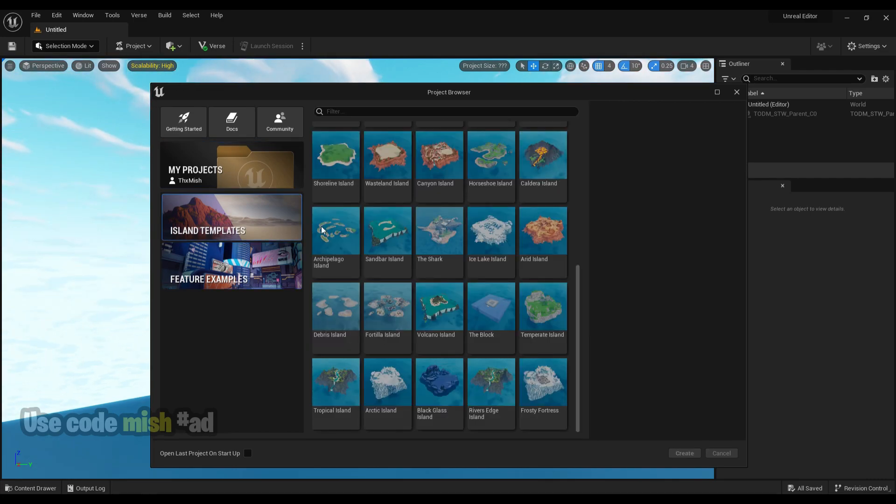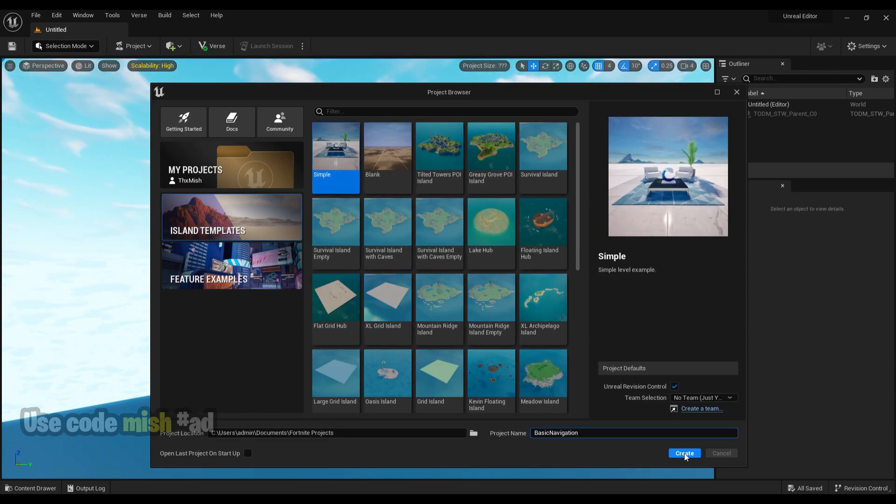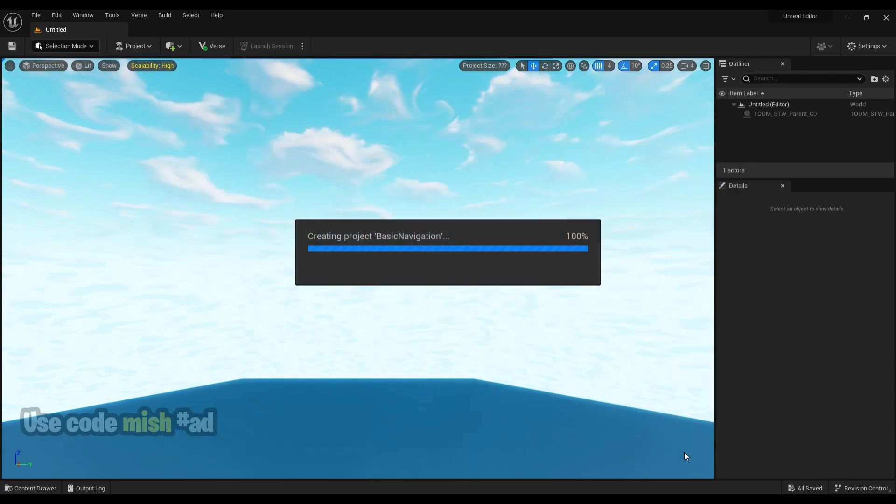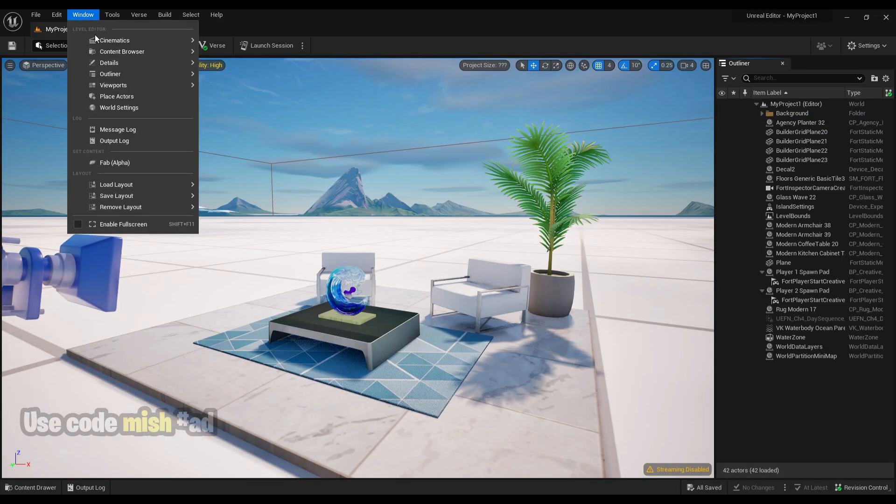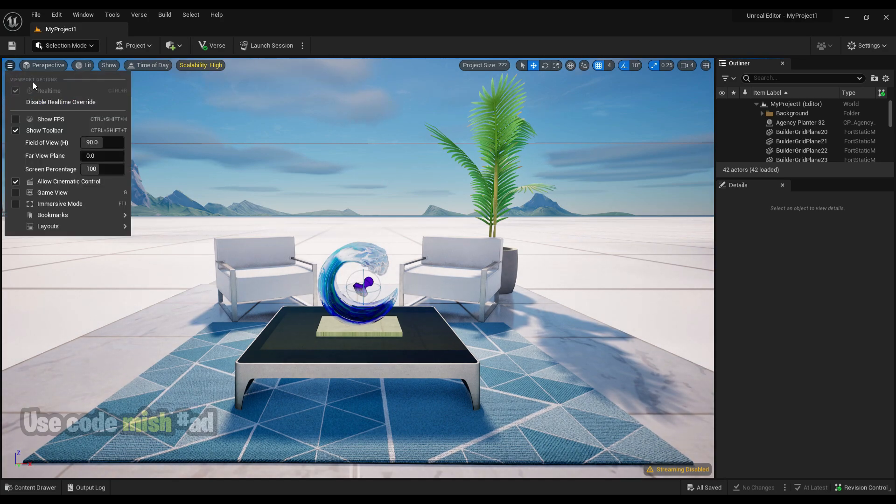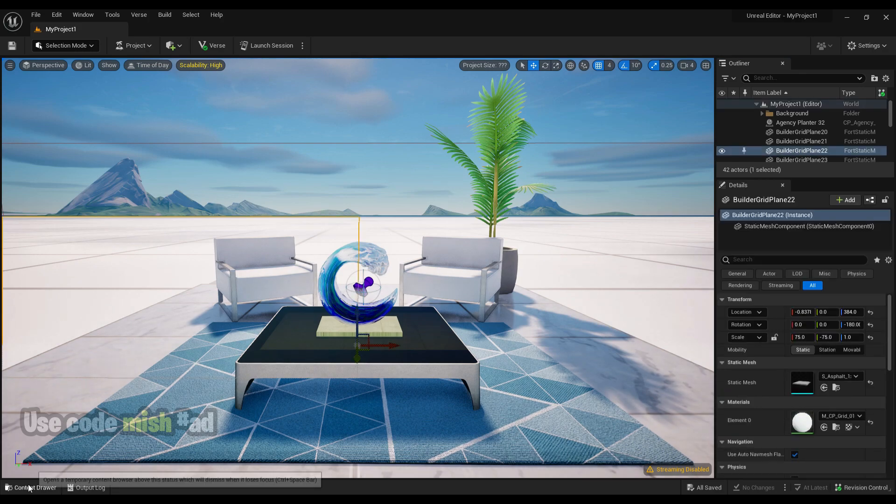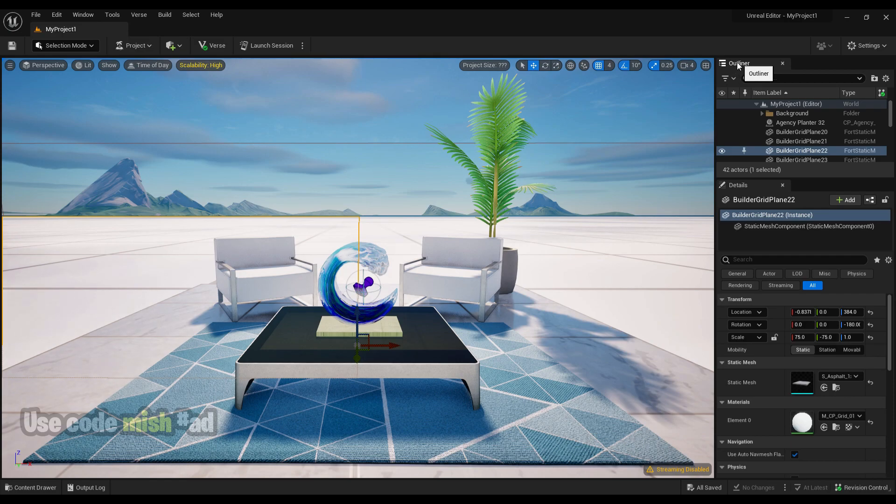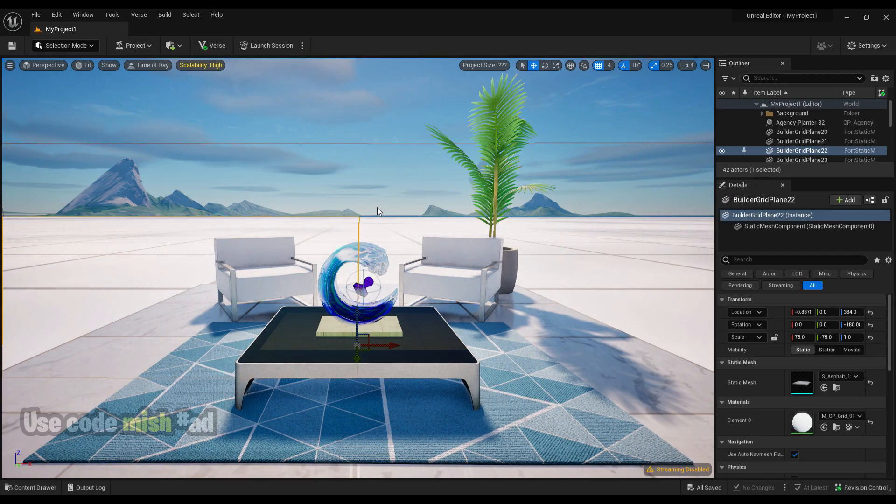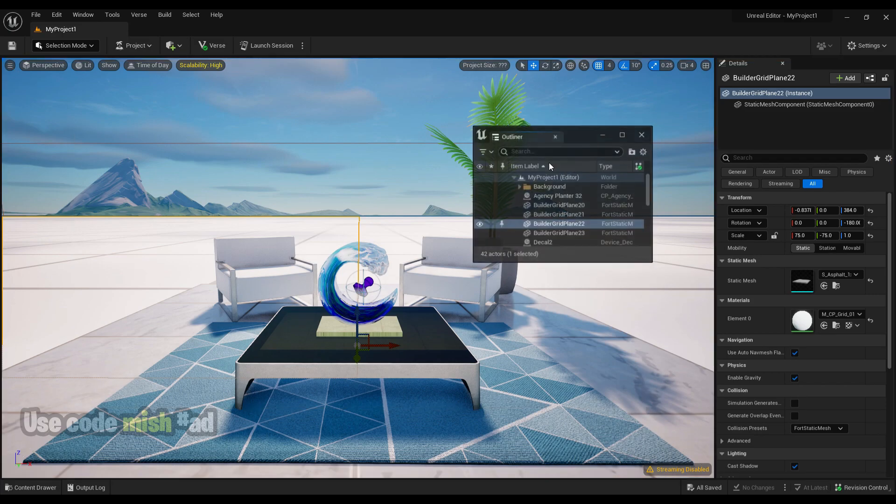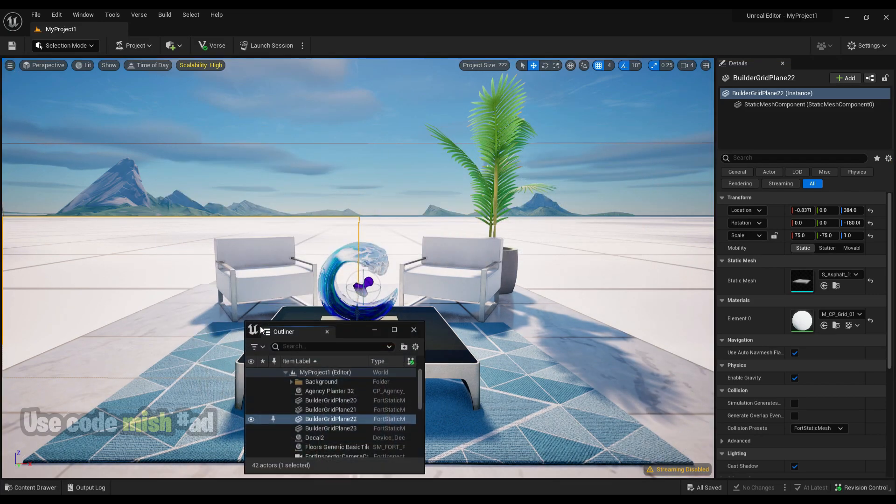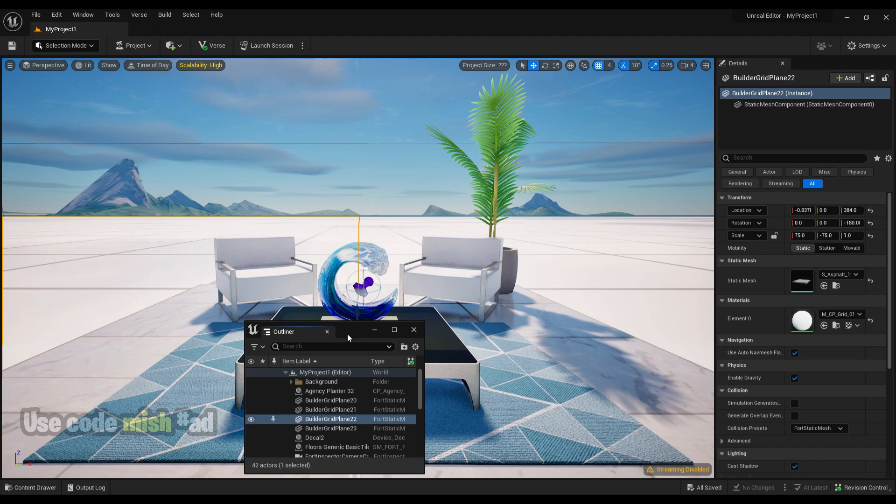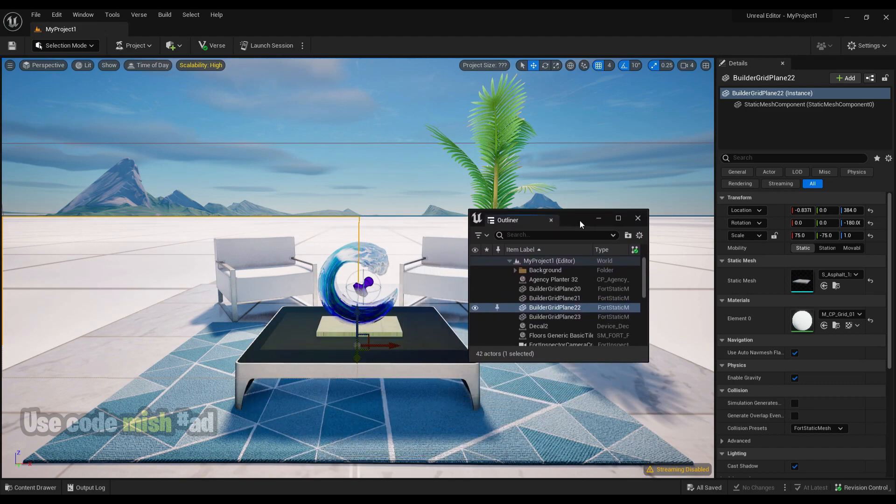Just select any island template and create a project. You will see these default windows whenever you load the default editor layout. This is the viewport window, this one is the content browser, and this is the outliner window. You can even drag windows according to your preference. You can always change it to the default editor layout whenever you wish.